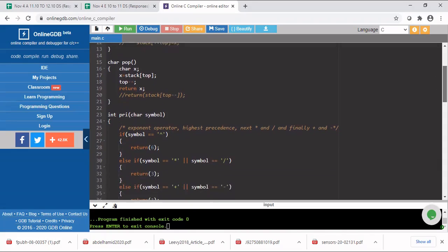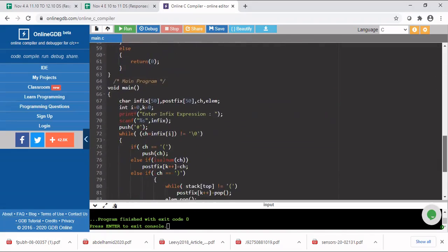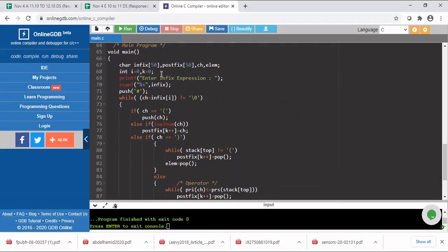Now let us see the main function. First I am declaring two character arrays — one for storing the input infix expression and the other for storing the output postfix expression. Then I read the infix expression from the user using scanf with the %s modifier. First I am going to push a special hash character onto the stack to indicate that the end of the expression is reached when I am popping data from the stack.